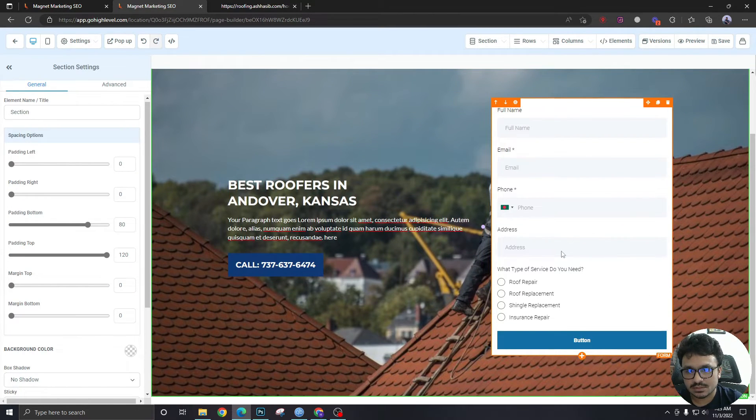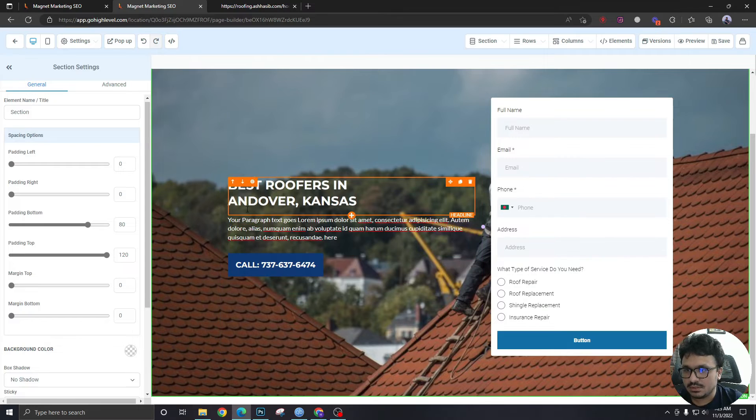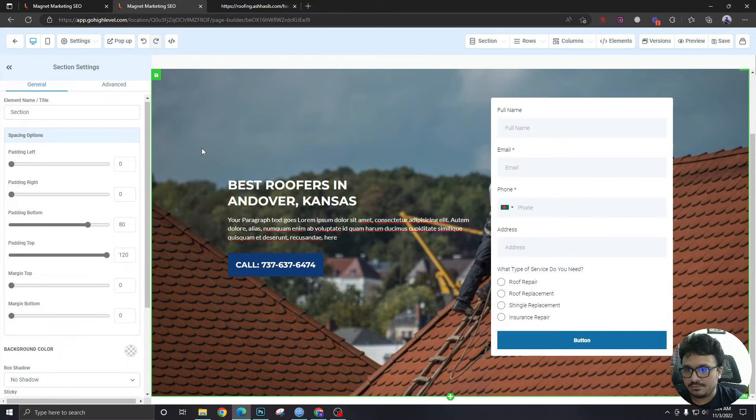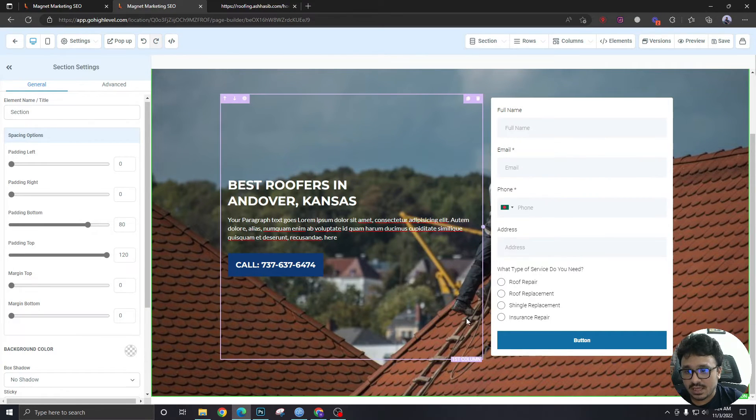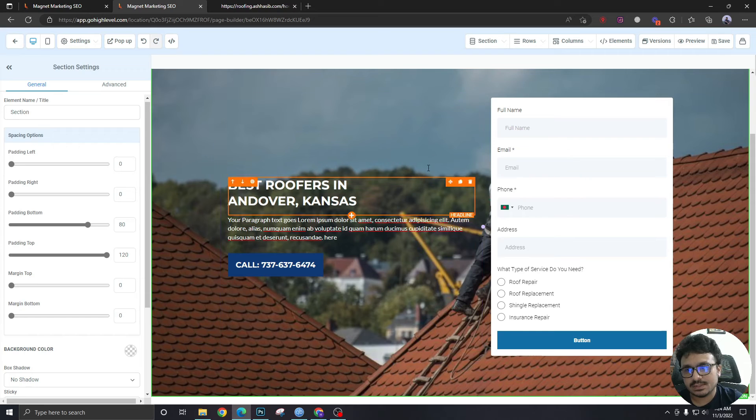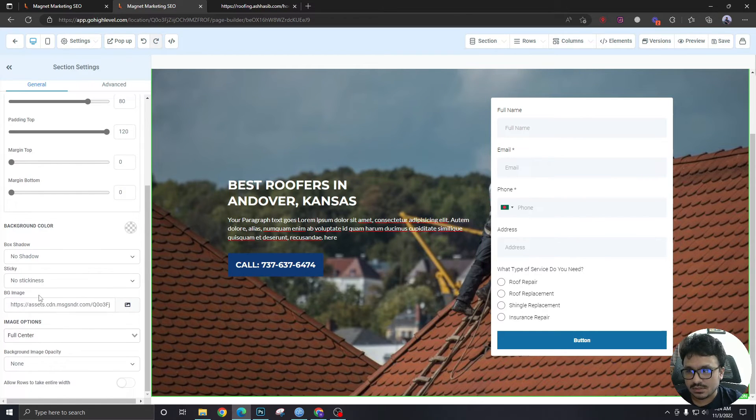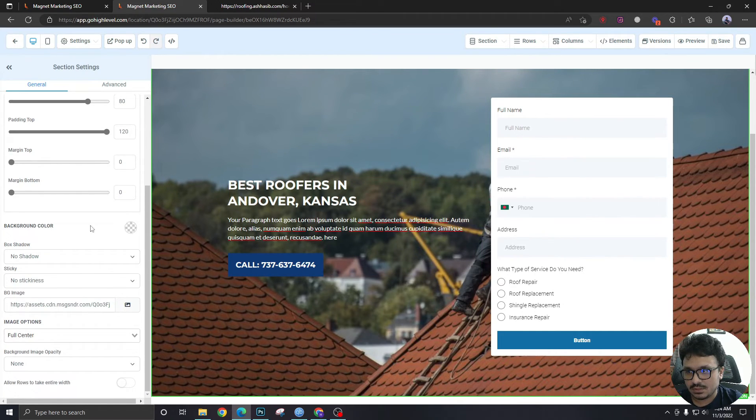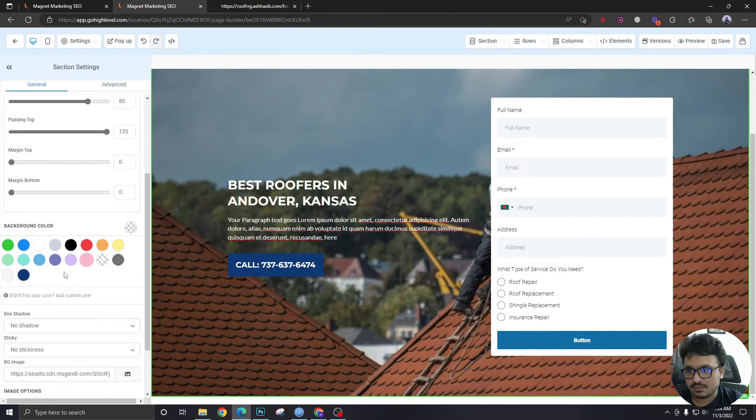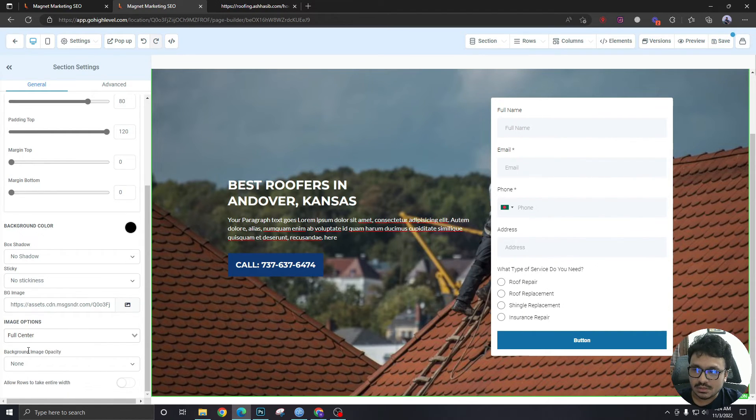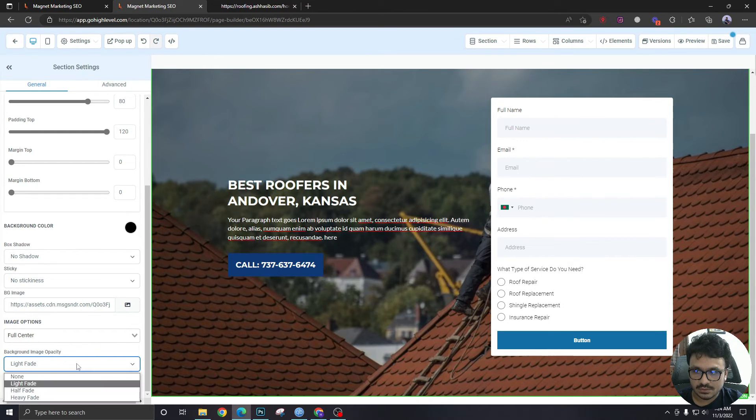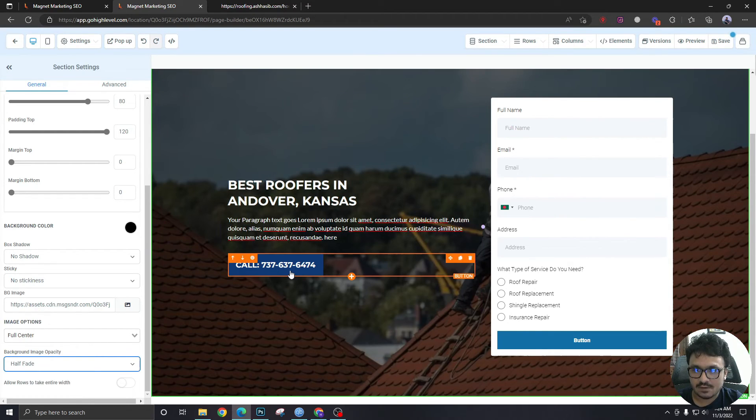Let's not worry about this height anymore. If you want to have a background overlay like you want to darken the background a bit you can do it from here. So first you need to give it a background color, let's give it black, and then background image opacity light fade. If you need more just say heavy fade, but I like it in light fade mode. That's all right.